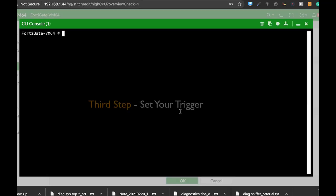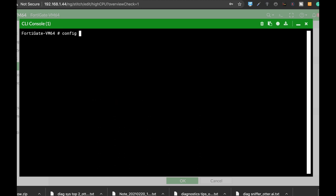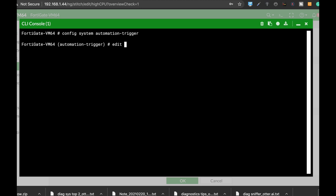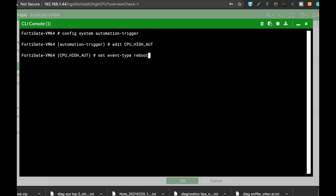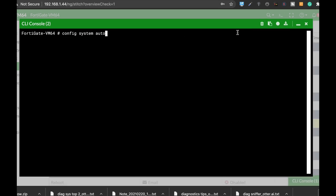So the next step is to create the trigger, the trigger to the automation stitch. So let's config system automation trigger, let's do that, and let's name our trigger cpu_high_auth. All right, and let's set the event type to high cpu. Great.